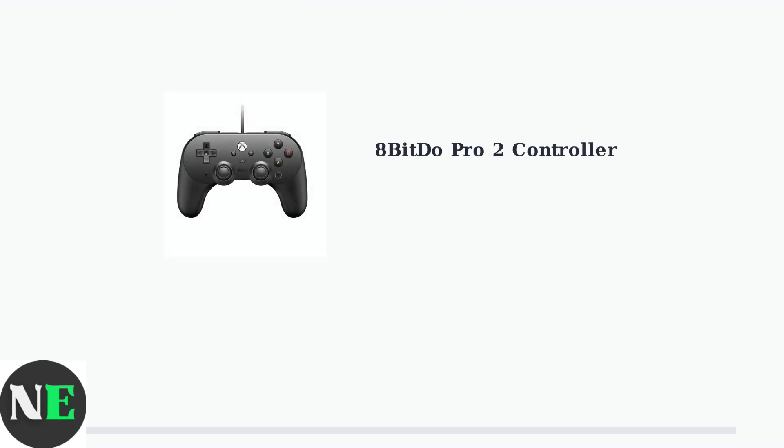The 8BitDo Pro 2 is a versatile gaming controller that works across multiple platforms. Let's explore this controller and the software that makes customization possible.